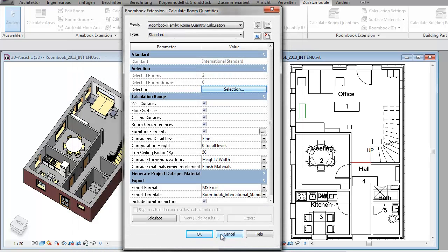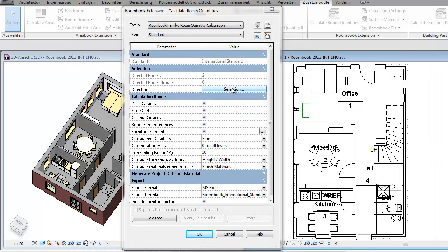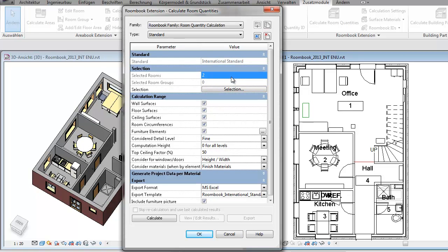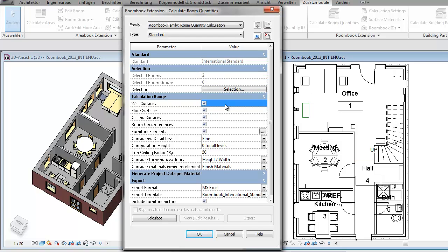Then you specify the range of calculation. For this example we've selected two rooms now and want to calculate the finished materials which are applied to the surfaces of walls and side elements like columns and beams, materials for floor surfaces, ceiling surfaces. The room circumferences can be used for calculating skirtings or baseboards or even cable lengths.